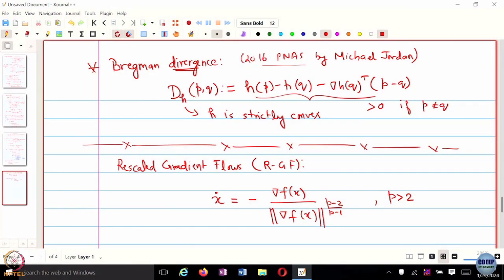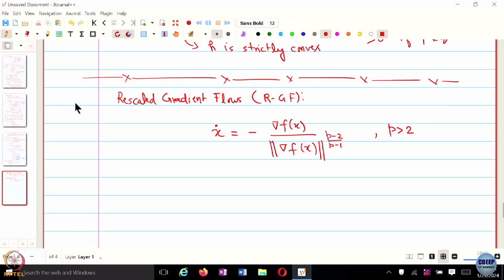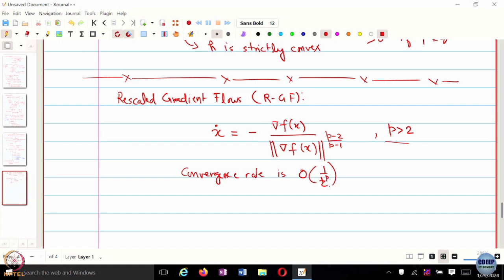In continuous time it will be exactly the same, but the moment you discretize, you cannot say. If you just normalize by the norm of the gradient, it becomes a unit velocity vector field — the velocity changes but the trajectory stays the same. For this rescaled gradient flow, Michael Jordan's group showed that the convergence rate is order 1 over T to the p. If you choose P to be very large, you can practically make it converge much faster.